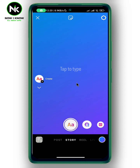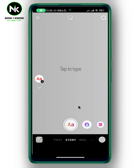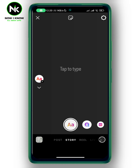As you can see, we have a blue background here. To change it, tap on the colored circle at the bottom right corner. Here we have white — tap again and now we have a black background.